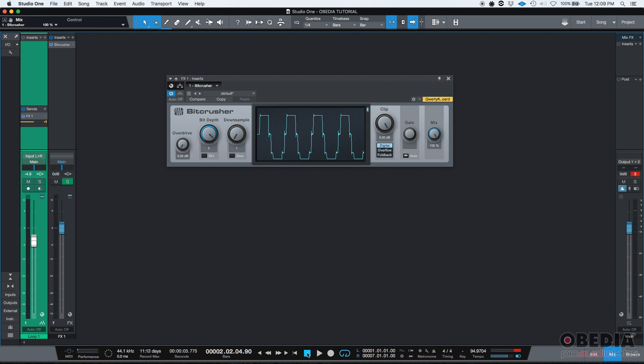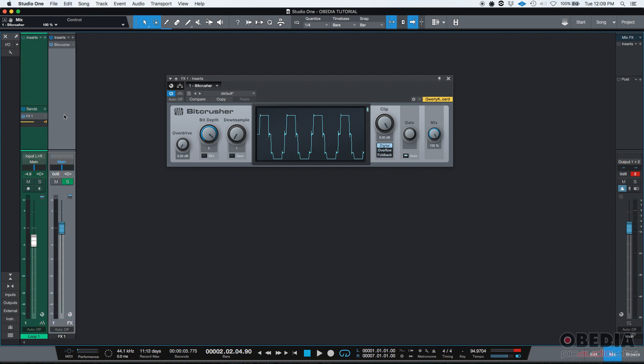Now, what's happening here, just a little bit of signal flow. The signal is going through the channel strip. It's passing through the inserts of the loop one channel strip, which I have no inserts, but it still passes through that. And then when it gets to the sends, a copy of the signal is being sent to the FX channel. But that signal keeps going down through the fader, so it comes out main output. So the same signal going out of the main output is being fed into the FX channel, which is being fed into the bit crusher, and then going out through that fader, and that output is being bit crushed.